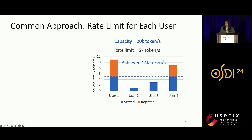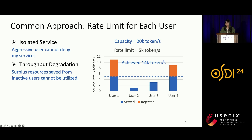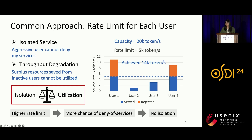The common approach currently applied is adding a rate limit for each user. Suppose the capacity is 20k tokens per second; for four users, we set the rate limit to 5k tokens per second. The blue bars denote the rate at which users have been served, kept at the limit. This provides isolated service, but has the side effect of throughput degradation: when users 2 and 3 have not used up their quota, users 1 and 4 cannot get more, although there are surplus resources. So how to set the rate limit is essentially a trade-off between isolation and resource utilization.